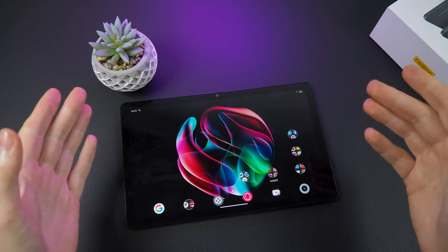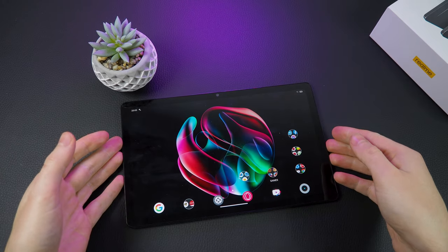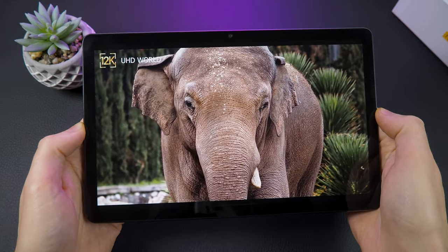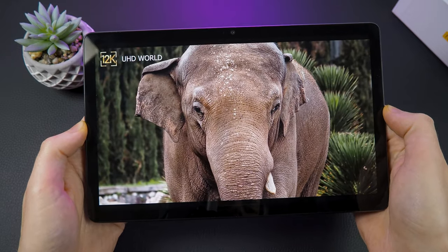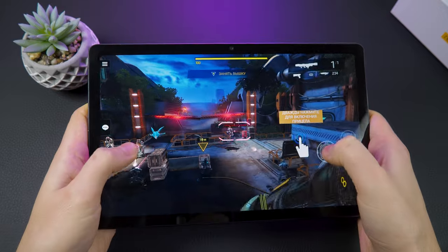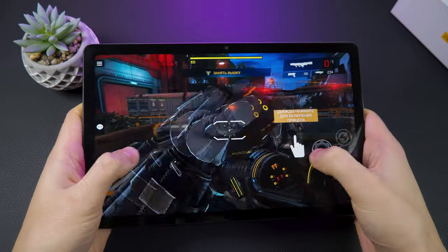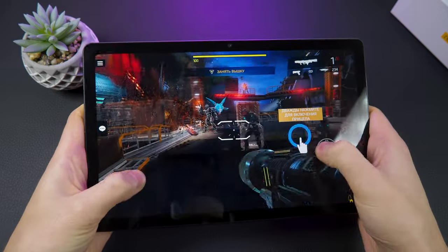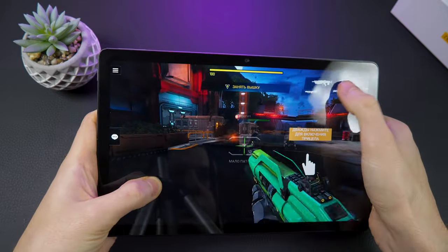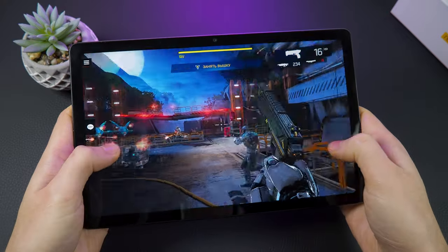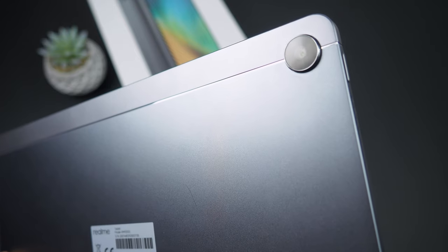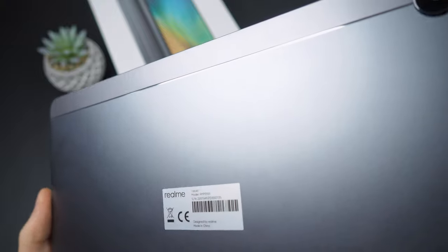So the Realme Pad is an excellent tablet for its price. It has a quality display, a powerful enough processor, good sound, a decent camera for a tablet, and a long battery life from a single charge. If you're looking for a tablet with good specifications at a reasonable price, the Realme Pad is an excellent choice.